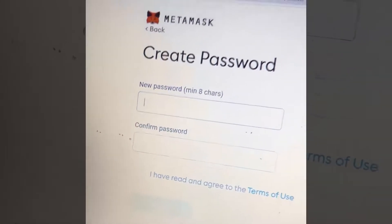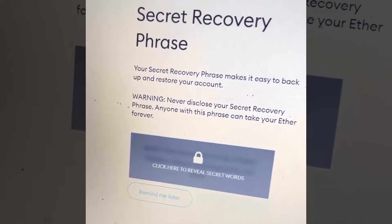First thing you're going to do is create a password. This password is not your secret recovery phrase. This is just a password to log in on this computer on this browser. You do want to write it down and make sure you memorize it, but this is not the password you would use to restore your wallet if you took it to another computer — this will only work on this one. Right behind there is your secret recovery phrase.